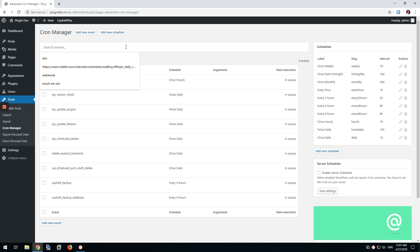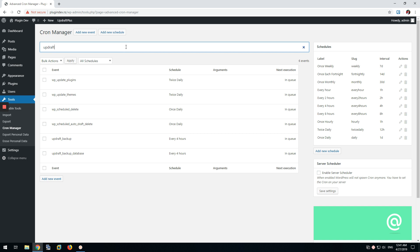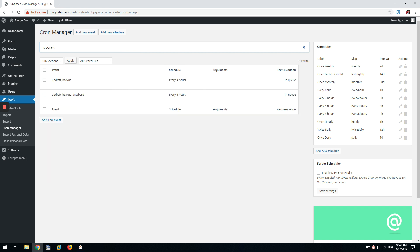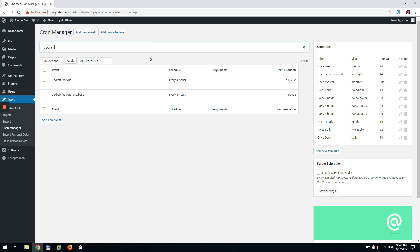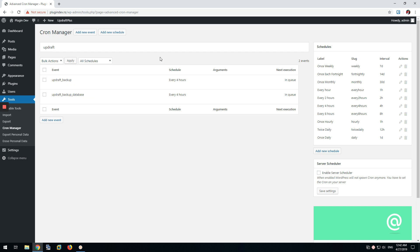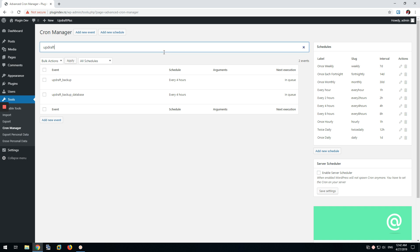And if we check up left here, you can see that the UpdraftPlus processes are set up correctly. If your install would be bugged, you would not see one of these two here, maybe even both. So if you want to know that your UpdraftPlus is working correctly in terms of scheduling, you can easily check that here with this specific cron manager plugin.